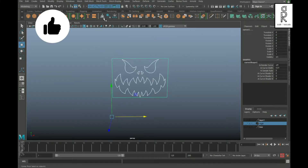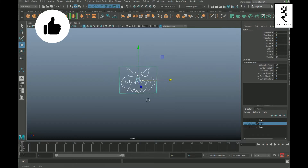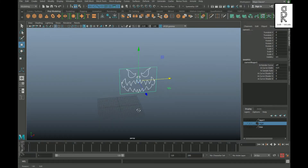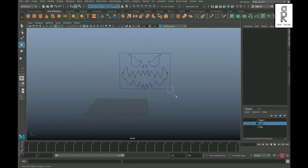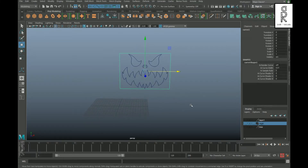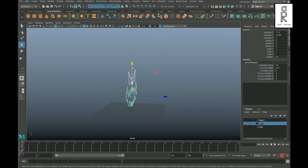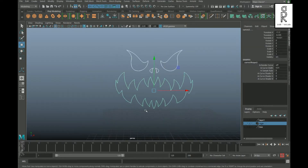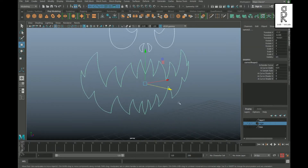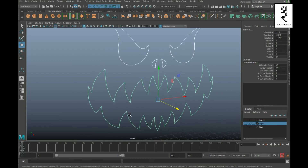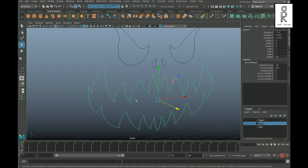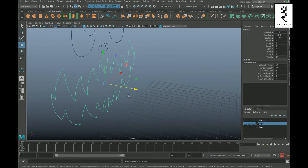Drag and select all the curves and click Center Pivot. I will select the square curve and delete it, then position them around the grid. If you click once on any of these curves you will find there are two curves in each part.